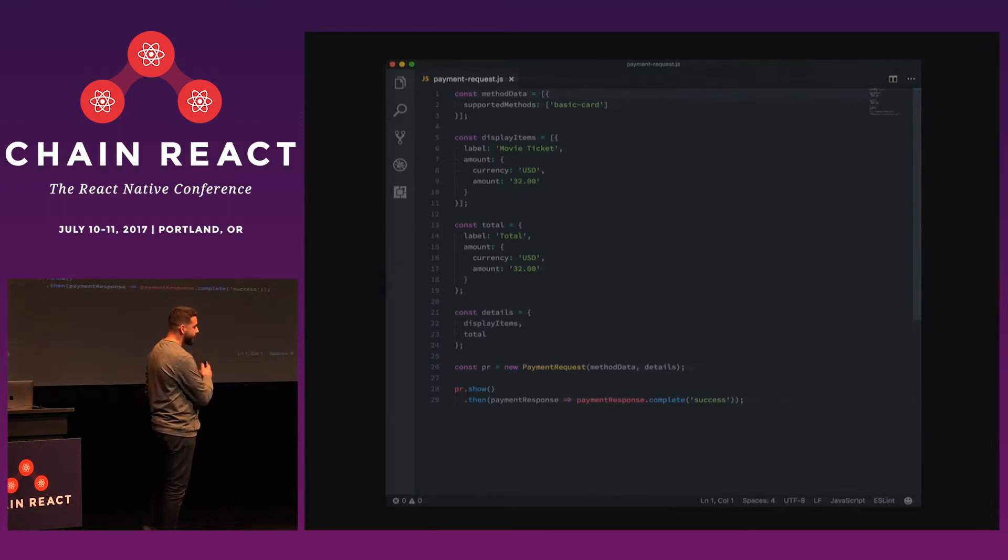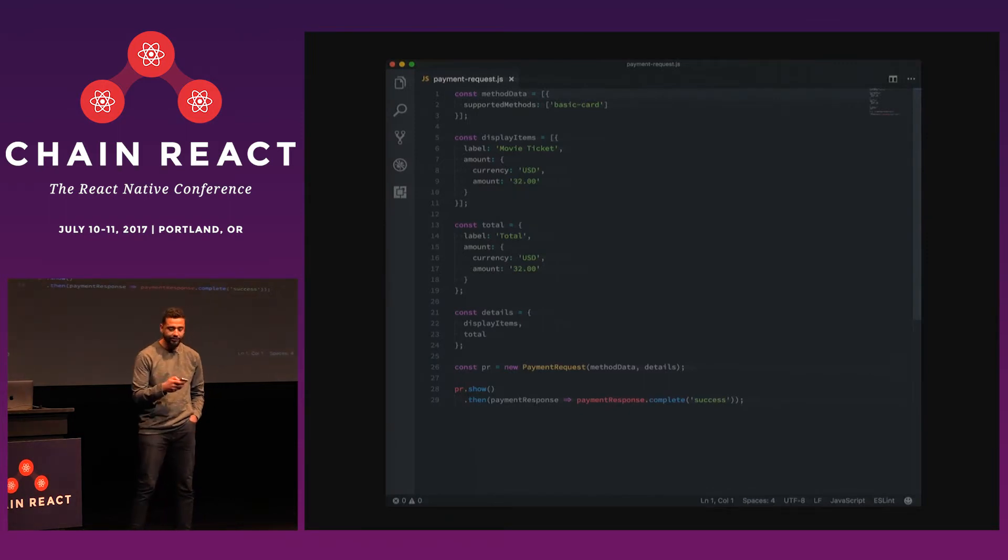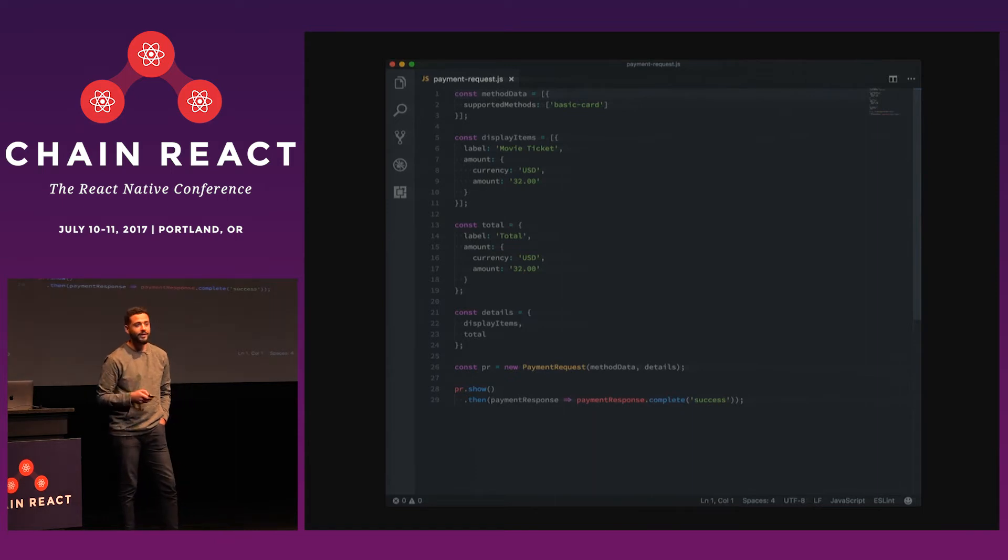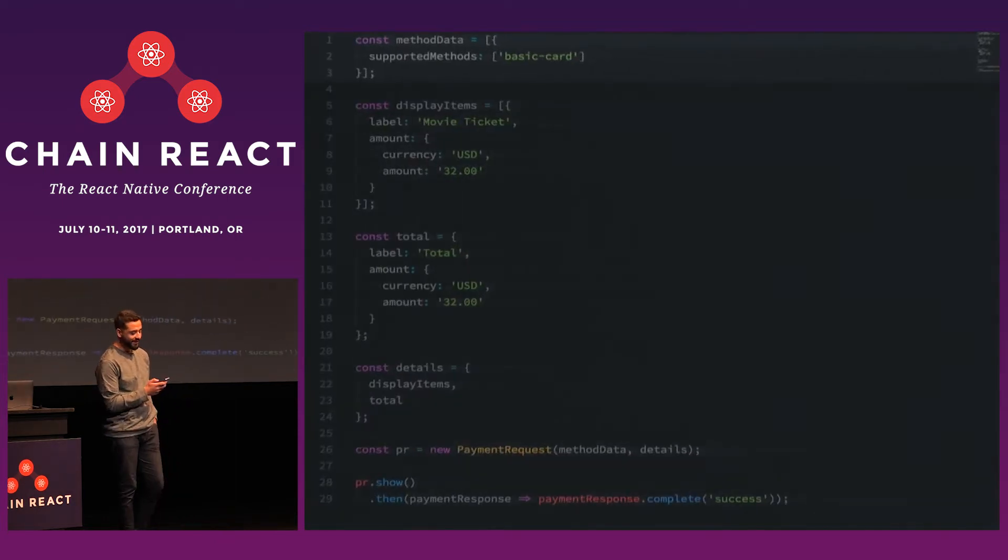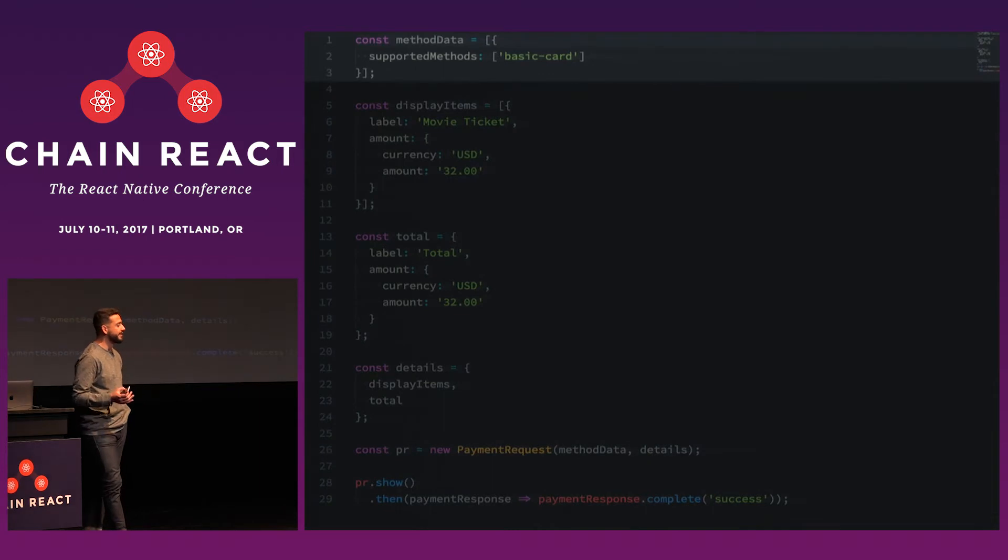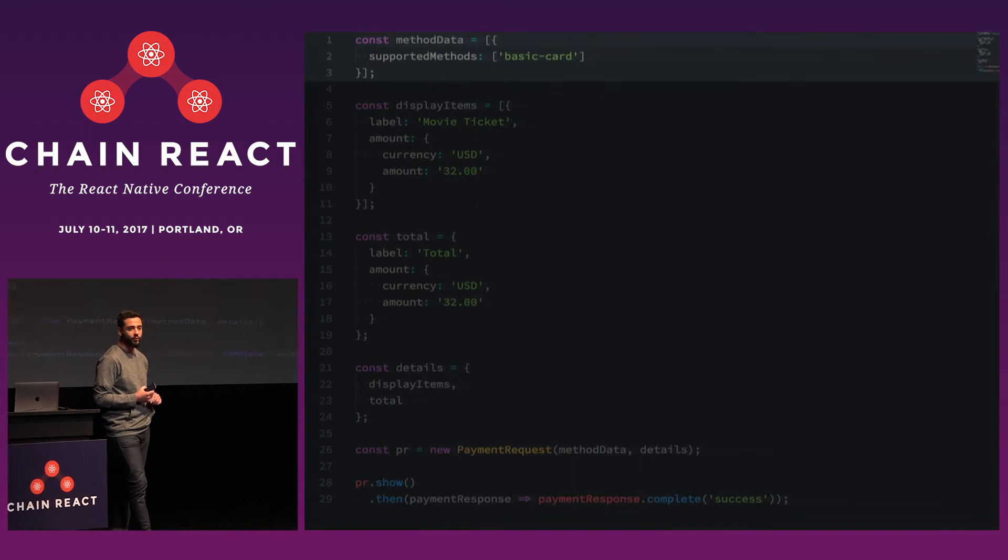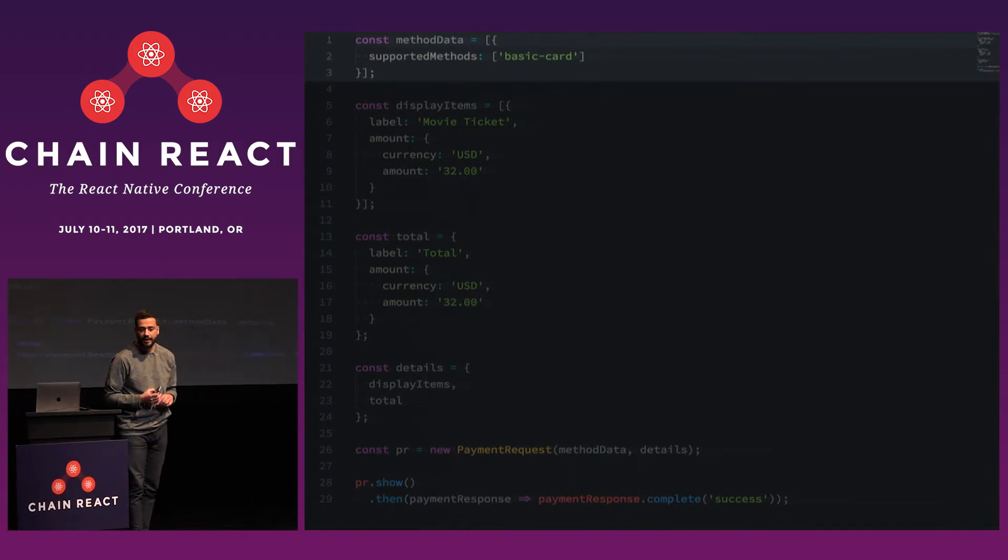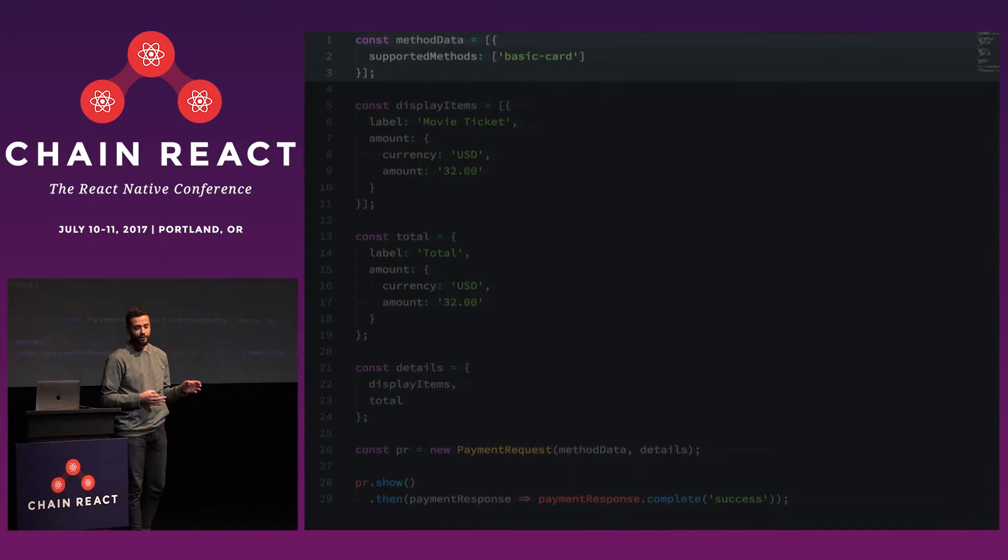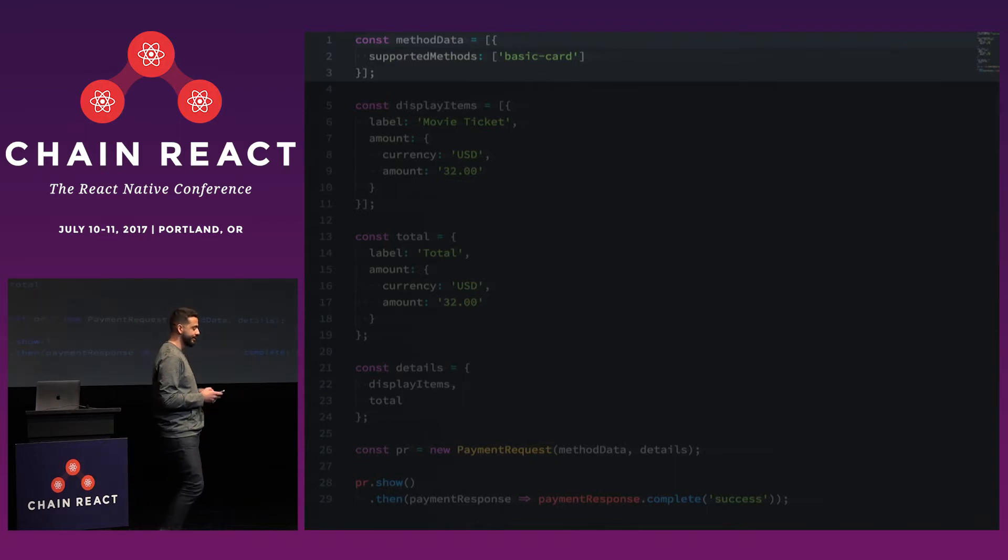So let's take a look at the code that powers this. It's actually quite simple. We've got a 30-liner behind us. So you need to start with declaring a payment method. And so in this case, we have BasicCard. BasicCard encompasses credit cards and debit cards. There's also a way to filter through the cards. So say you only want to accept Visa or MasterCard, you can do that as well. But we'll look at an example later that will show us how to do that.